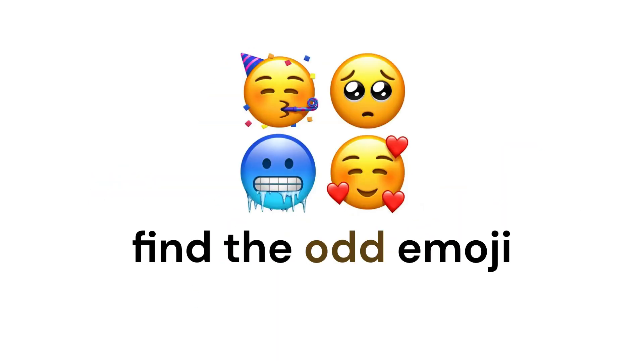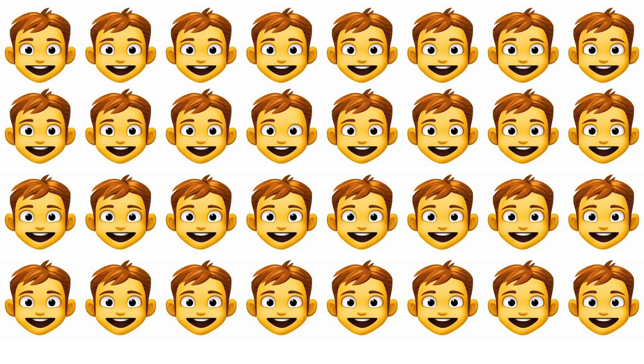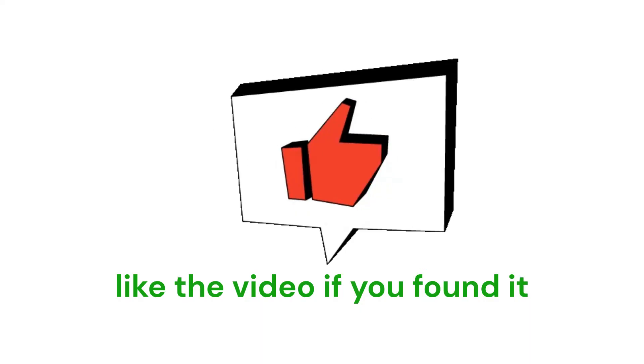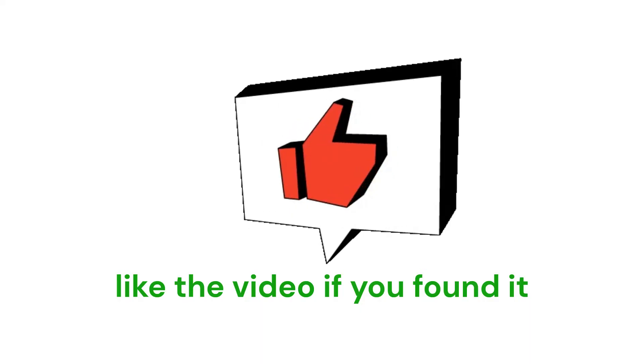Mission 1. Find the odd emoji in this image in 7 seconds. Like you. Be strong. To hold the powers of the sun. Like the video if you found it.